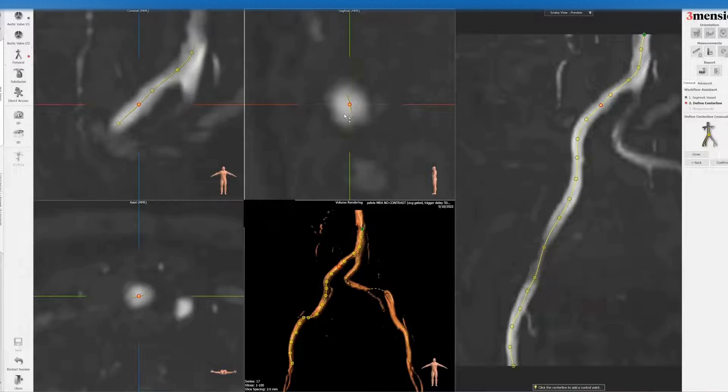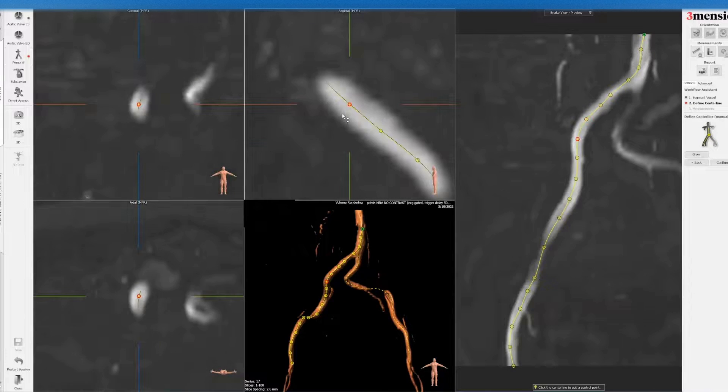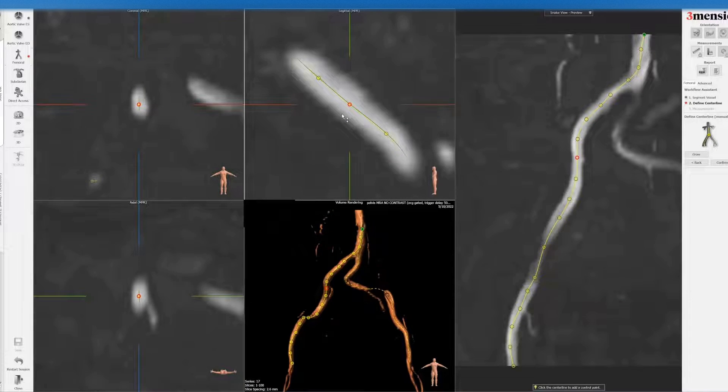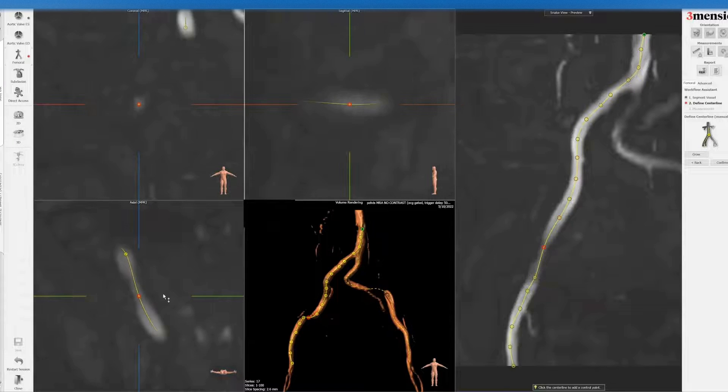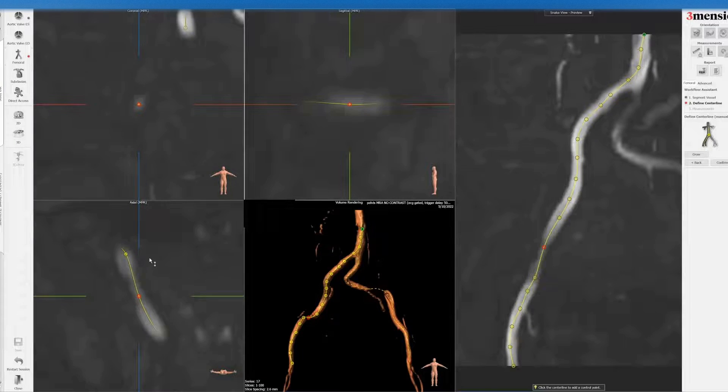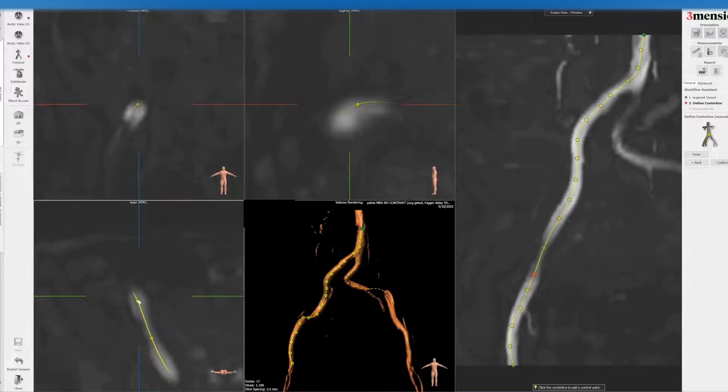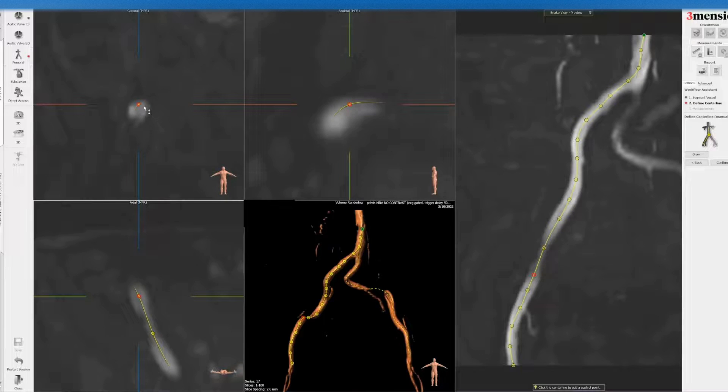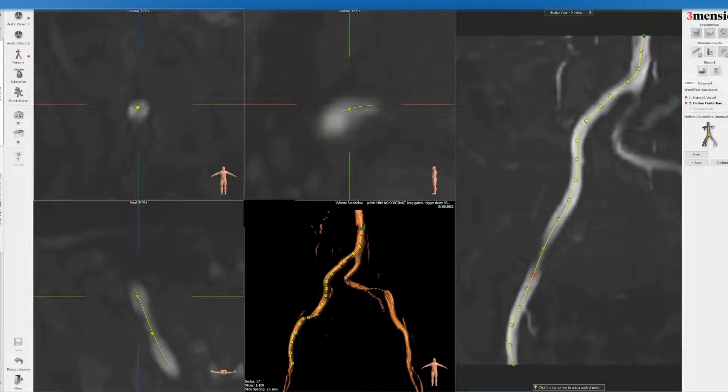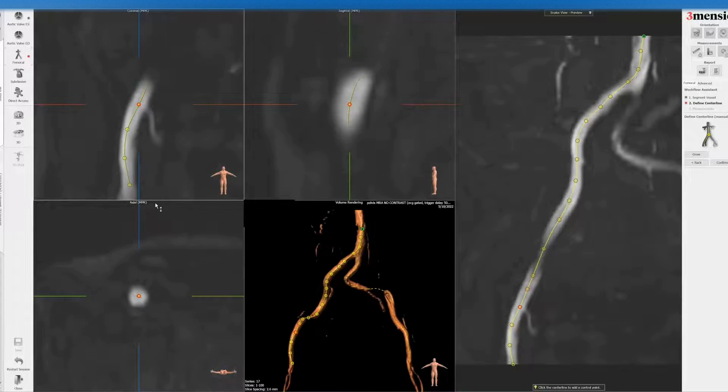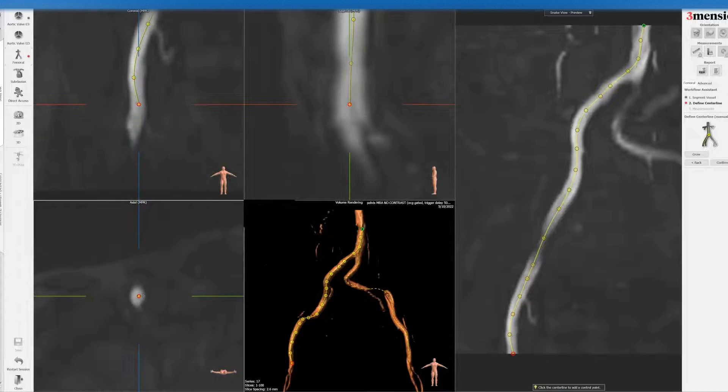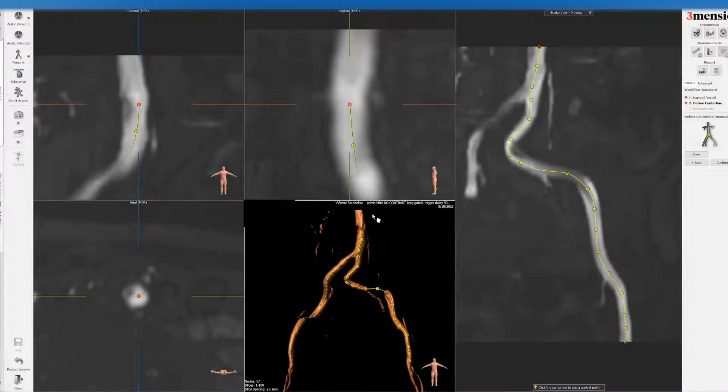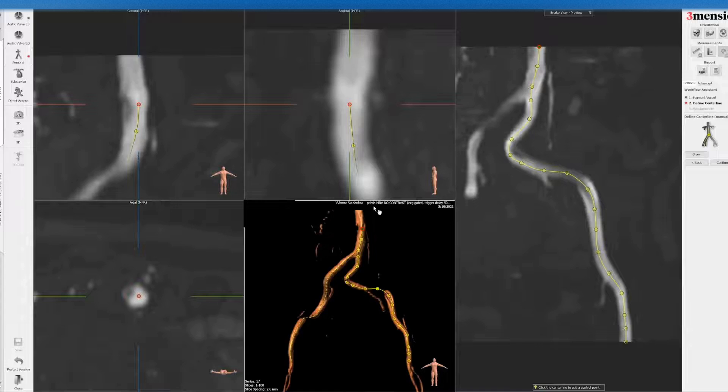And you can see it's a little bit of a not very sharp quality because of the limitation of the MRI study. And again, you do the left side as well.